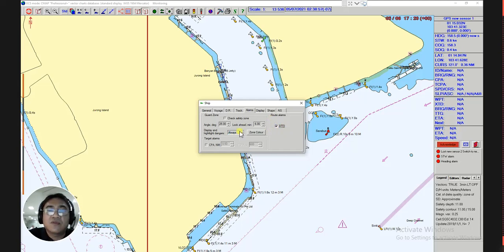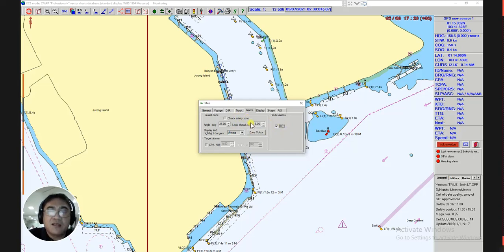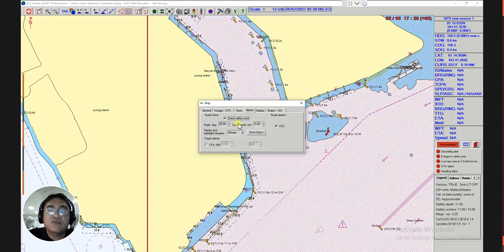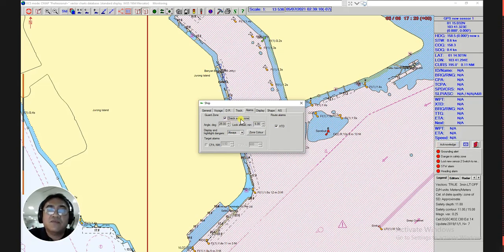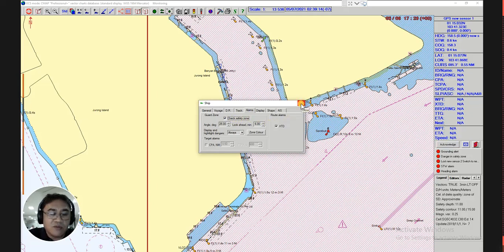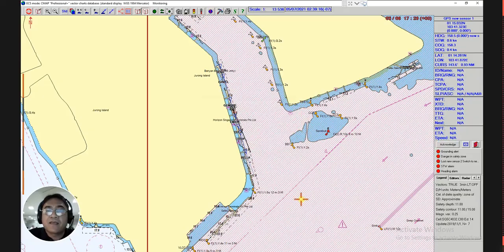I will already enter the anti-grounding alarms. Before we close this window, don't forget to check the safety zone. After checking the safety zone, you can now close the ship's properties window.